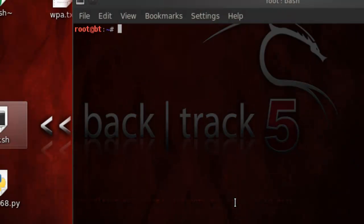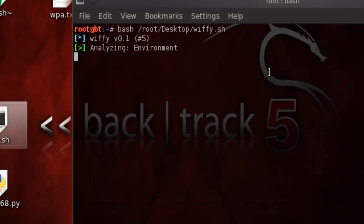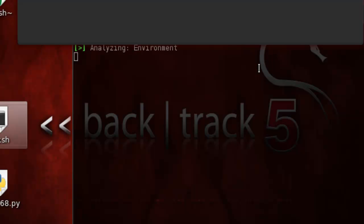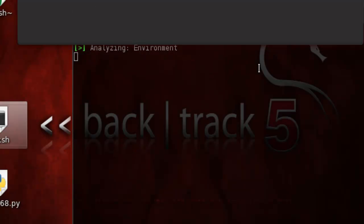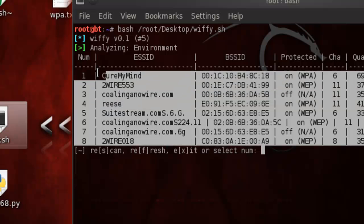Then you're going to type in 'bash' and drag and drop the script right into the terminal and click Enter. It should start analyzing — if you have your USB adapter or Wi-Fi card in there, it'll start analyzing for it and then it'll start scanning the networks.